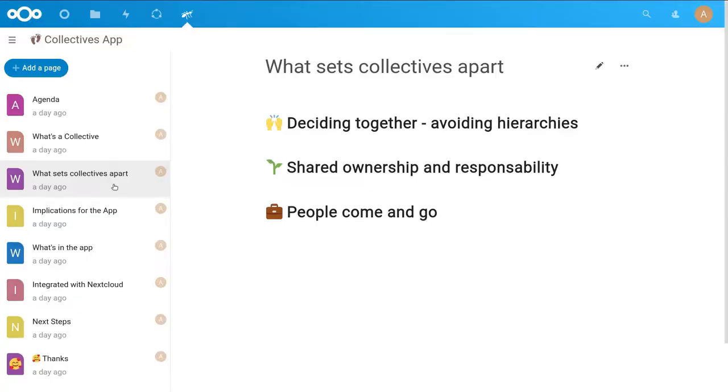But what's special about a collective? One aspect that we wanted to consider when we started developing the app is that collectives try to decide together. They try to avoid hierarchies and try to build consensus amongst each other. They also share ownership, and with sharing ownership they also share responsibility.